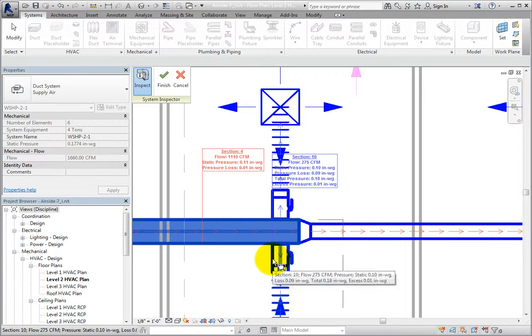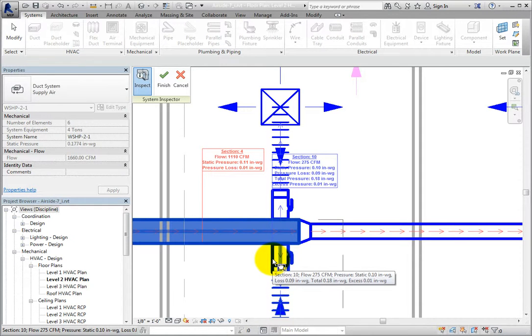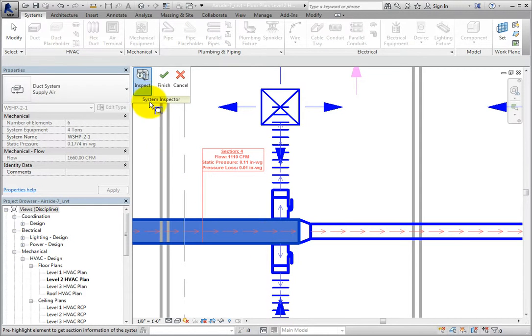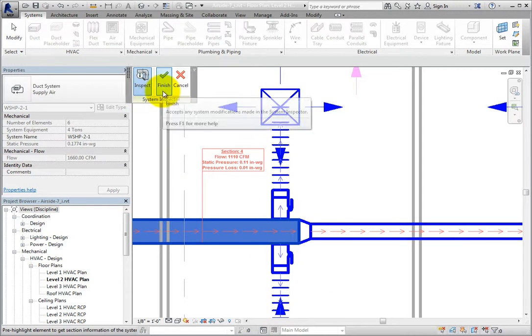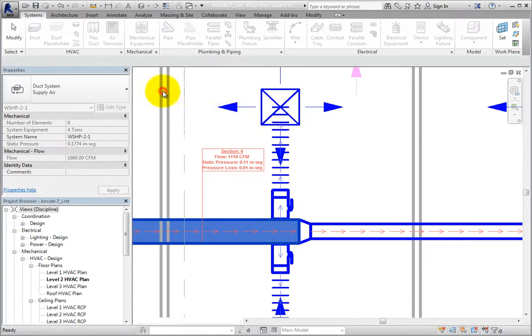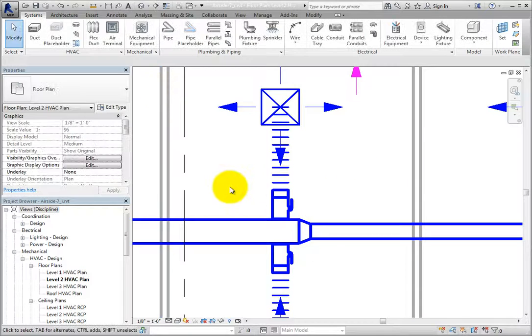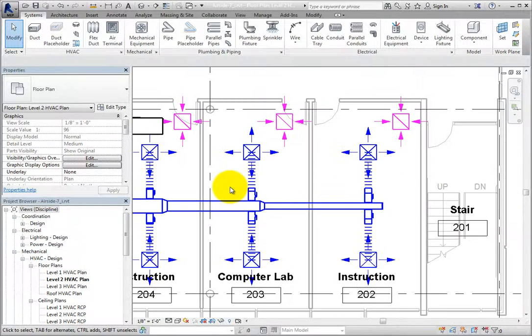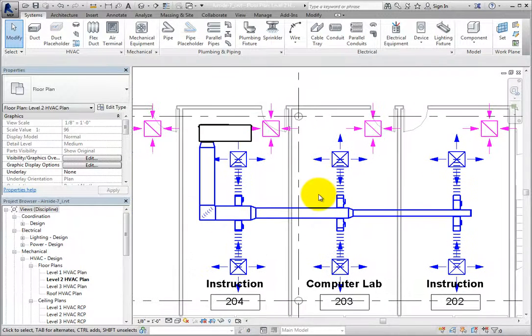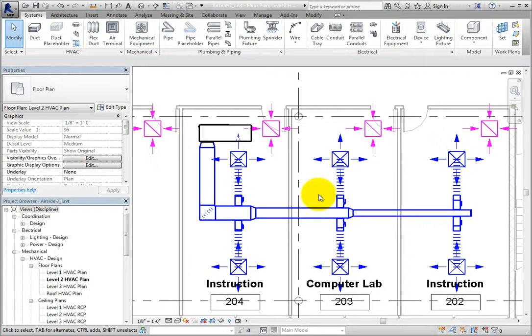Once you are finished inspecting the system, you can click Finish in the System Inspector panel. When you do, the flow arrows no longer appear and any tag that was placed is removed.